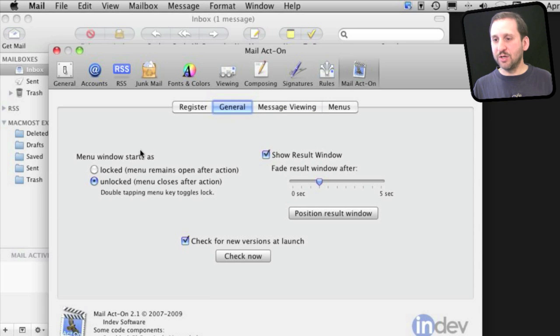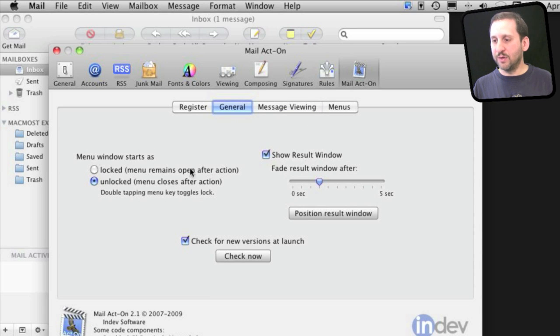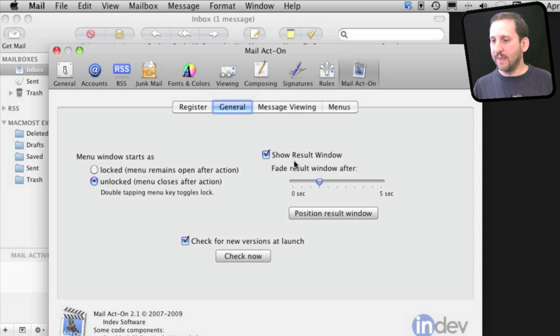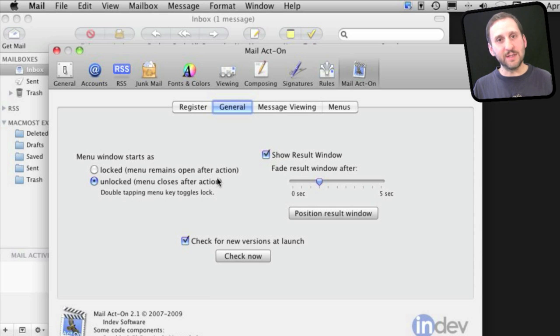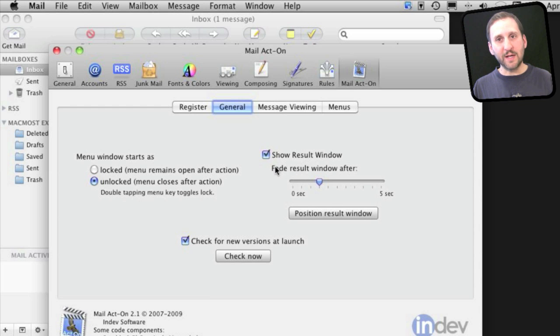In addition, you've got menu windows that will come up with those keyboard shortcuts and you can set how they appear. Also, results come up. You get these little notifications showing exactly what Mail Act On is doing as you issue commands.